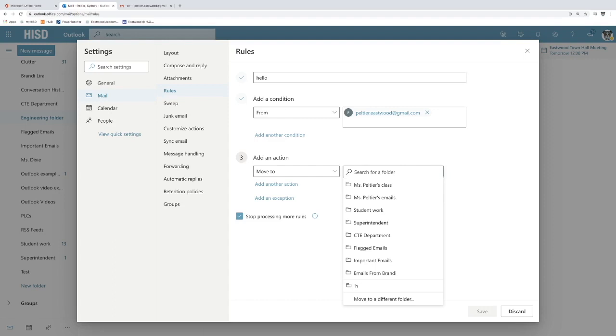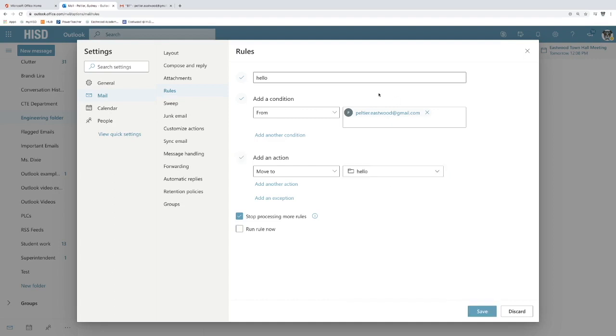So I'm going to name this folder Hello, like I did the rule. So now whenever my Gmail account emails my school account, it's going to move it to this folder. This is something that you could do for all your classroom teachers.